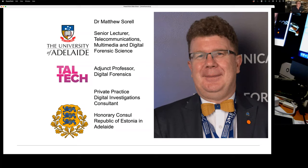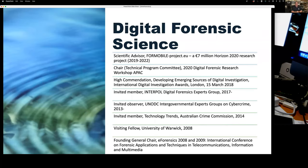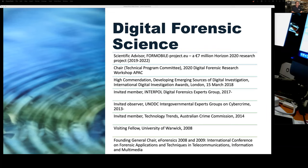In digital forensic science, I'm currently the scientific advisor to the 4Mobile project in Europe, which is looking at mobile phones from crime scene to courtroom — very much the digital evidence path. I'm the Chair of the Technical Program Committee of the 2020 Digital Forensics Research Workshop APAC, and I'll be co-chairing next year's conference to be held here in Adelaide.